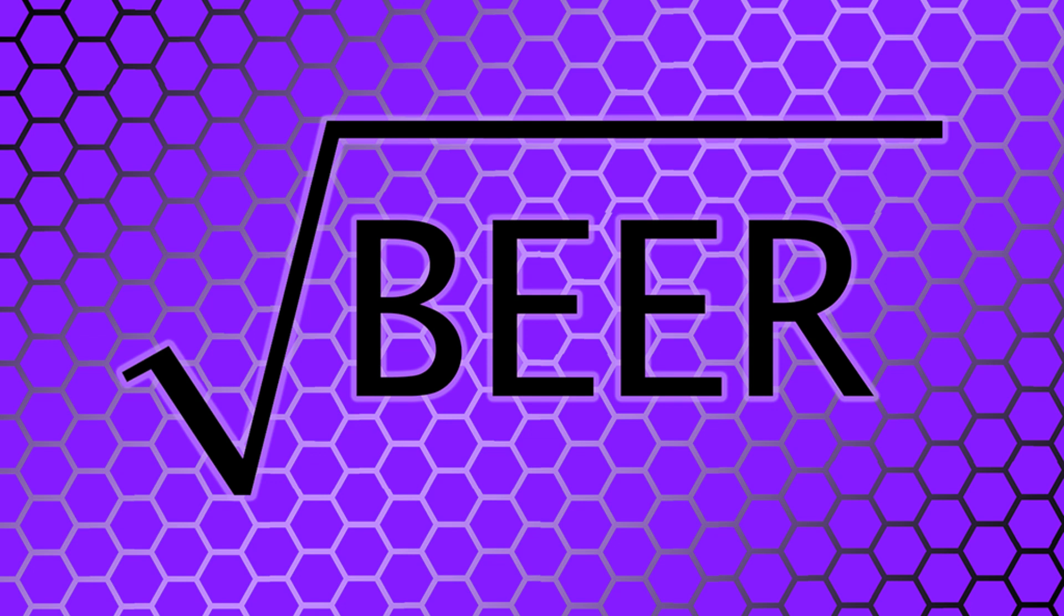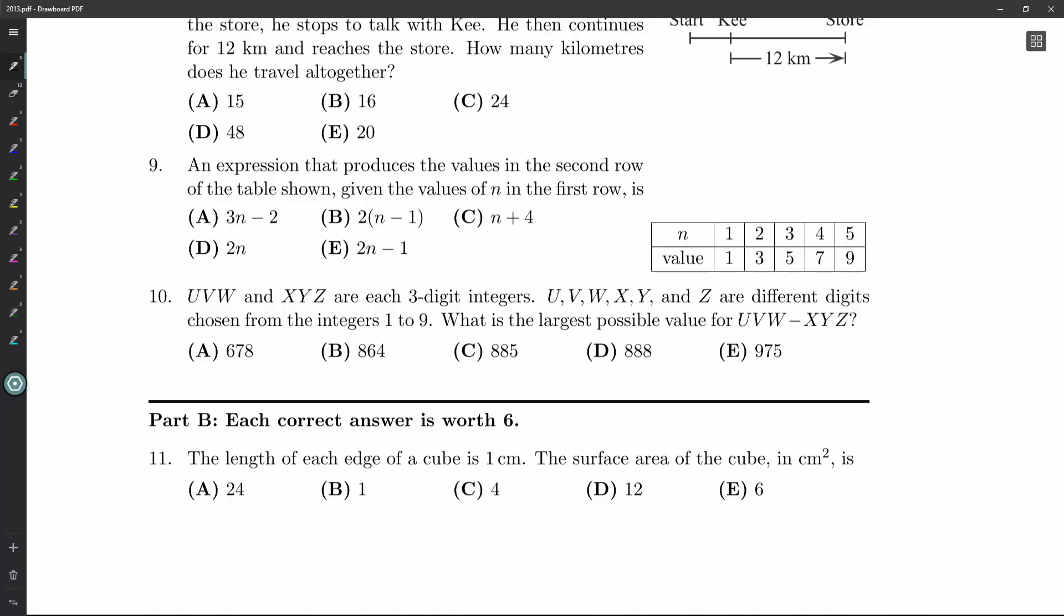Hello and howdy, ladies and gentlemen, my fellow mathletes. Root Beer here, continuing our look at the 2013 Grade 7 Gauss, and we are up to question number 9.